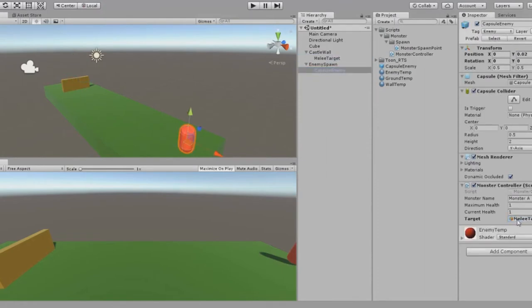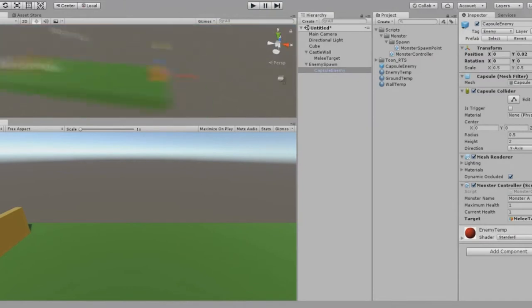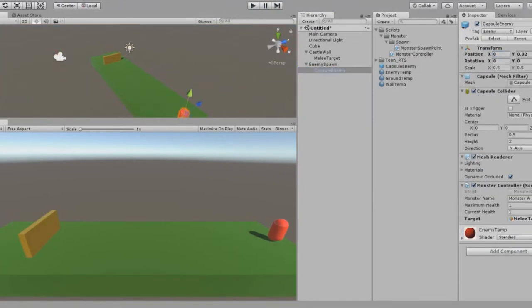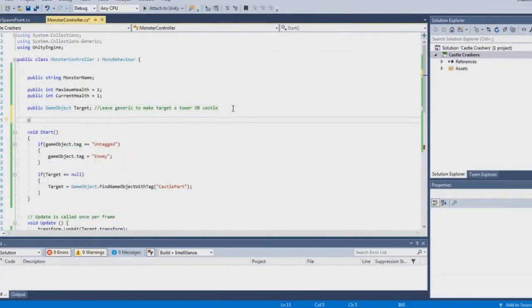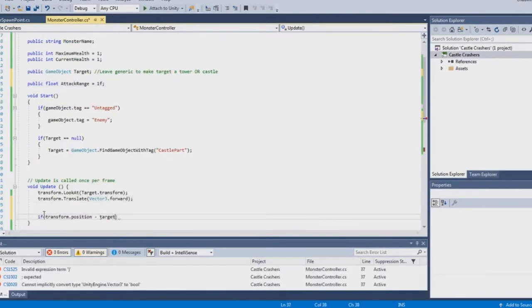Then I started creating a mock enemy, just a single capsule with a red material, and applied some basic functionality, which I'll just blow through the code real quick.